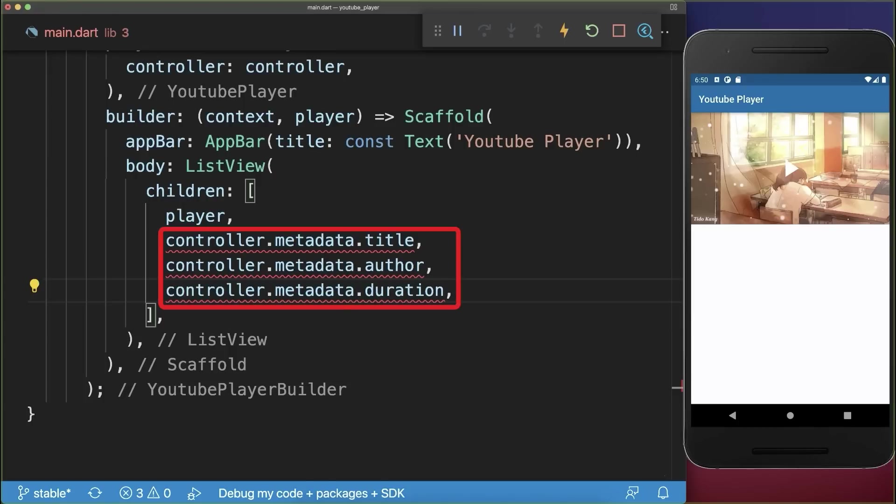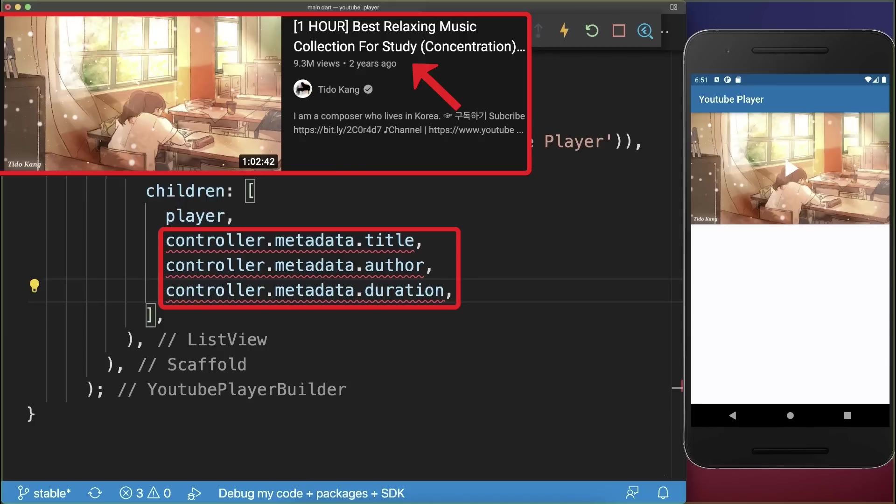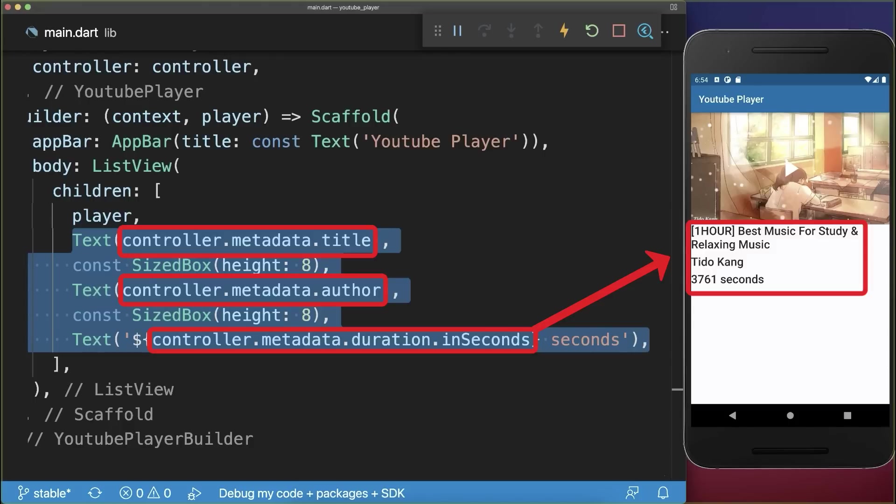With the controller you can access some video information such as the video title from YouTube, the author and the duration of the video. You could use this to display it inside of your UI as text widgets etc.